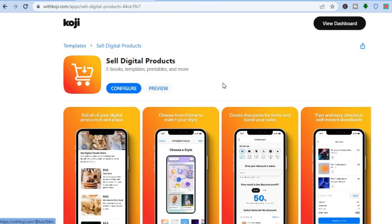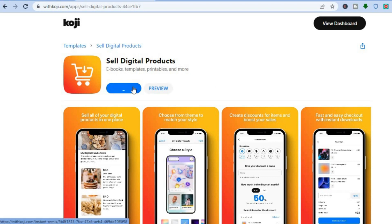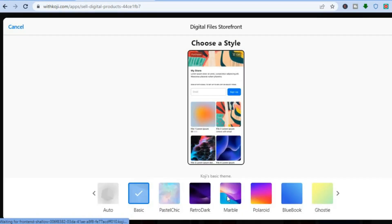Let's say we would like to sell something digital, so we'll tap on 'Sell Digital.' Once you have tapped on that you'll be redirected to a new page, then tap on 'Configure.' Give it a few seconds and then you'll be able to customize your new storefront.